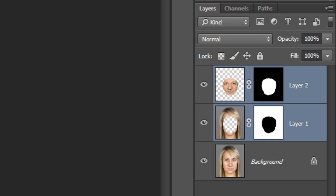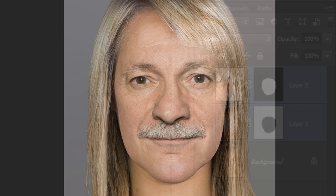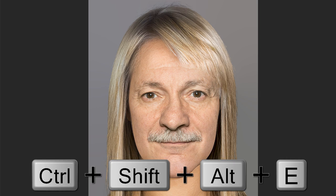The Auto Blend Layers command applied layer masks to each layer to mask out over or underexposed areas. To make a seamless transition between the two layers, make a composite snapshot of your image by pressing Ctrl+Shift+Alt+E on Windows or Cmd+Shift+Option+E on a Mac.